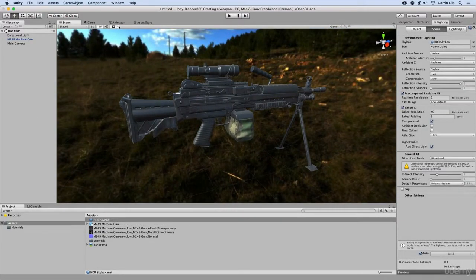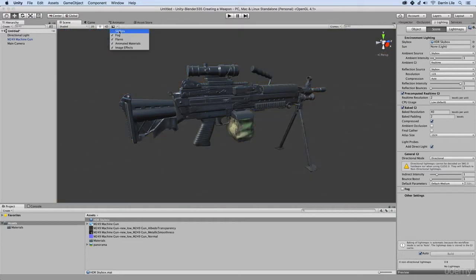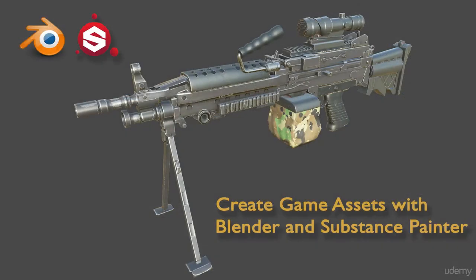If you've ever wanted to create high-quality models for video games, then this course is for you. So, join me as we create game assets with Blender and Substance Painter.